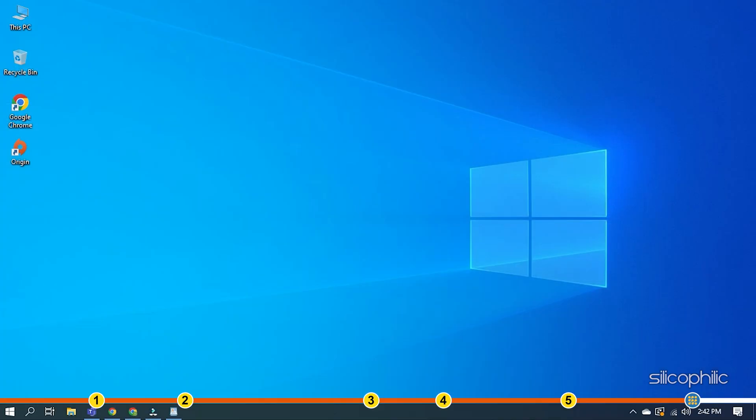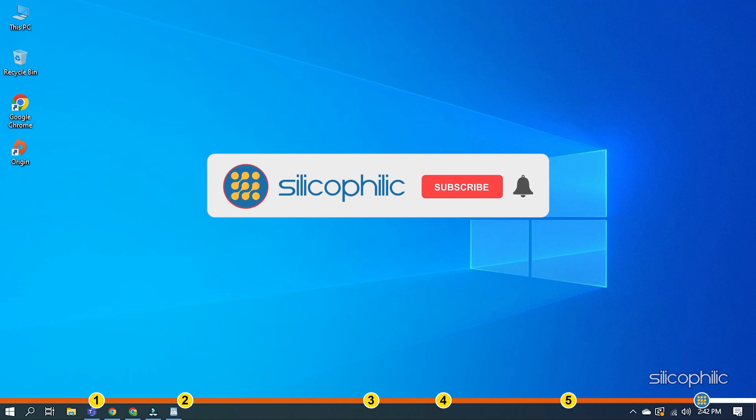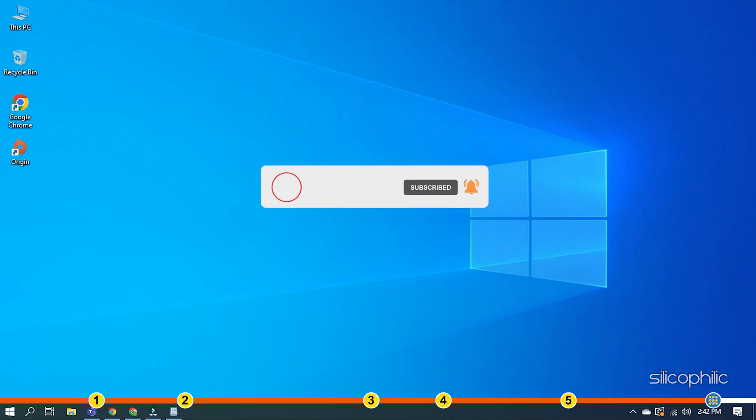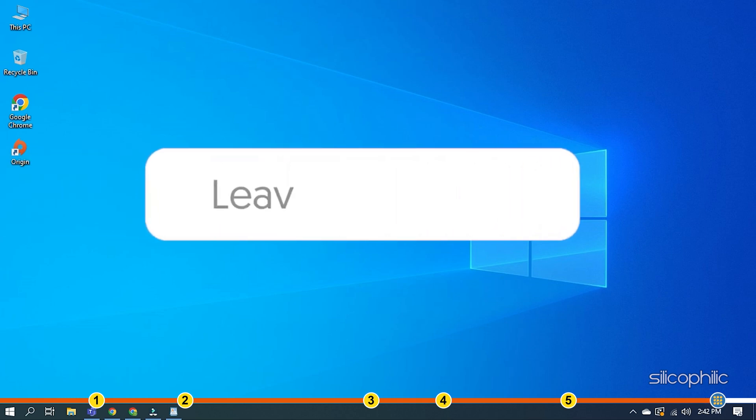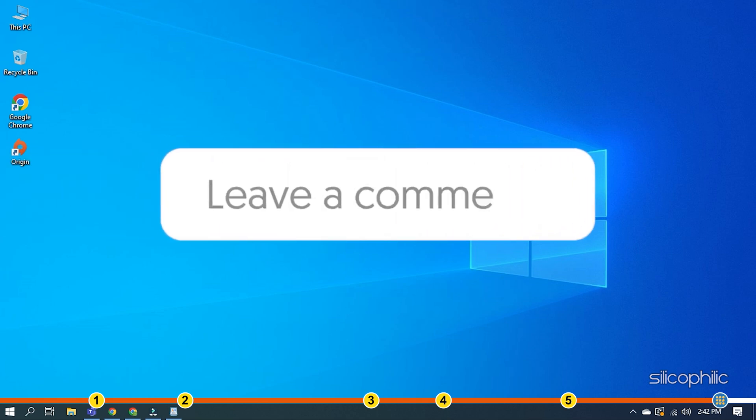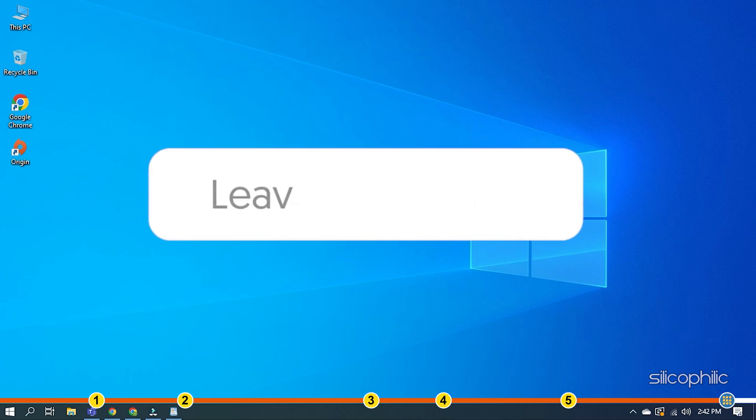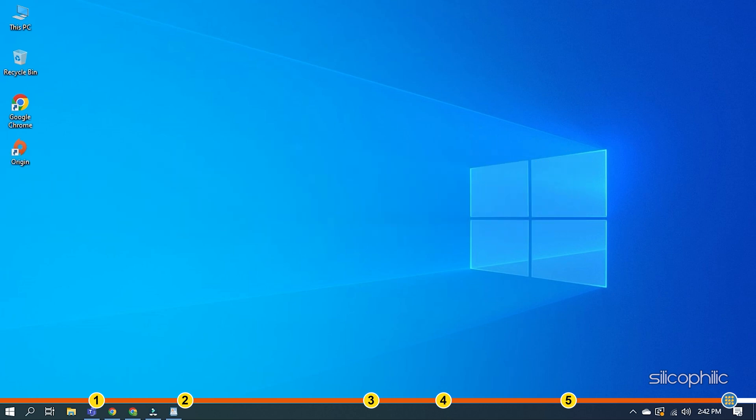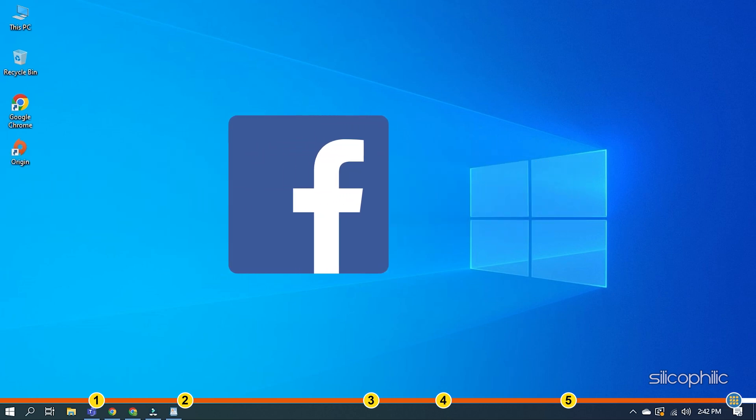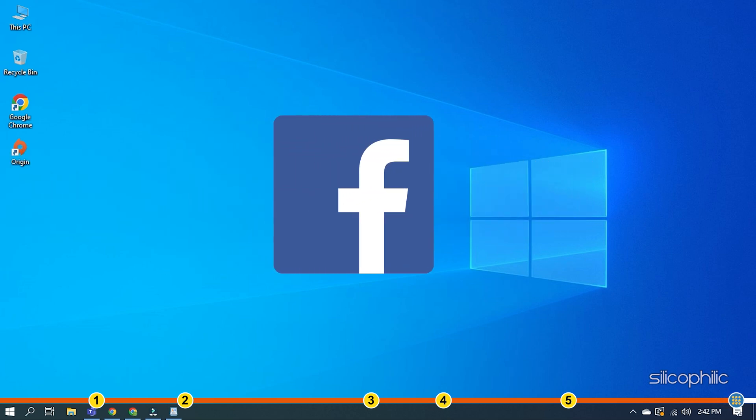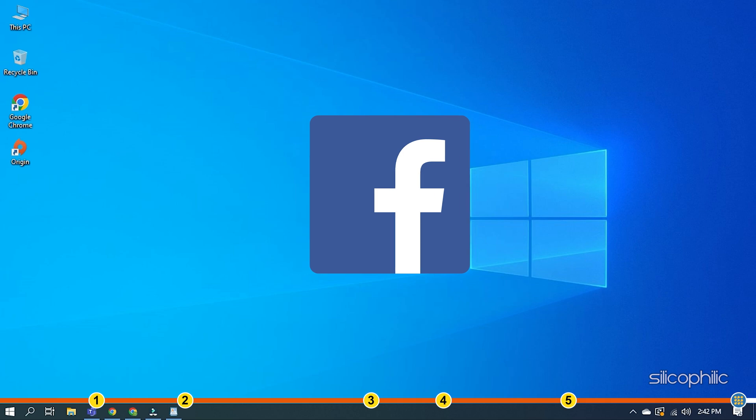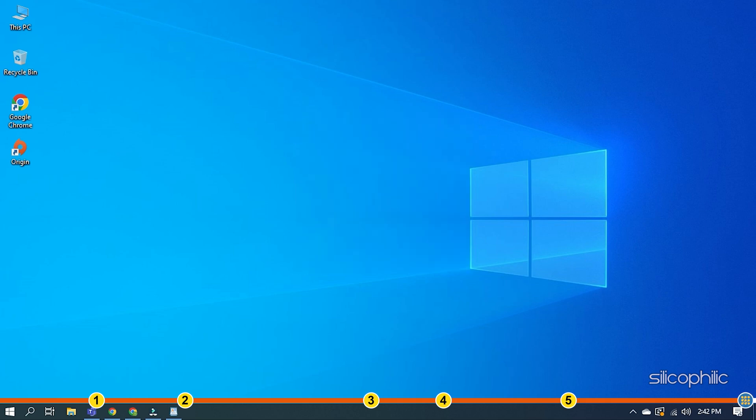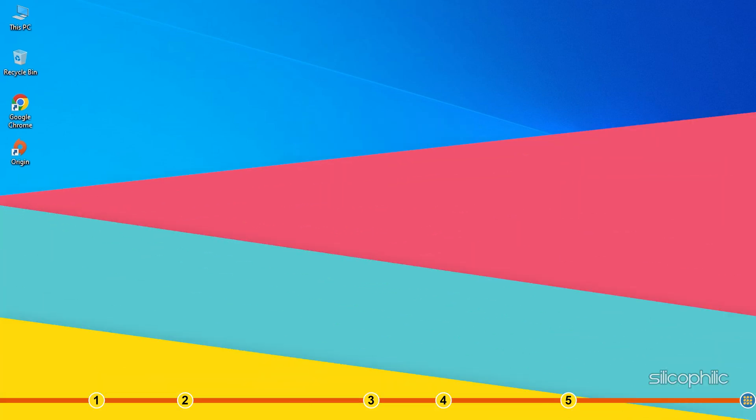So, that's it. If this video has helped you in figuring this issue, then give us a like and subscribe to our channel. If the issue isn't resolved from the solution we have shown here, comment below to let us know and our team will try their best to help you out. Also, join our Facebook group for direct tech support. The link to the group is in the pinned comment. Thanks for watching, Silicophilic.